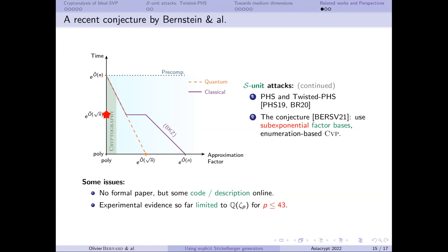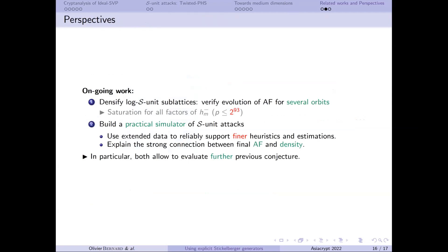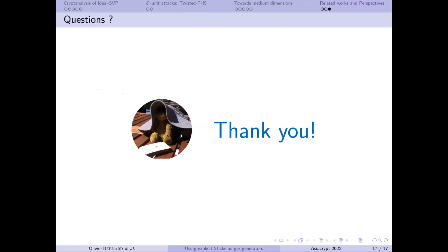This leads me to ongoing work. First, densify further the log S-unit sub-lattices to verify the evolution of the approximation factor — in one or two months we should publish results for saturating all factors of the relative class number. Second, build a practical simulator of S-unit attacks to test other parameters and explain what is going on, using the data in medium dimensions from this paper to support final heuristics and estimation. Thank you for your attention.